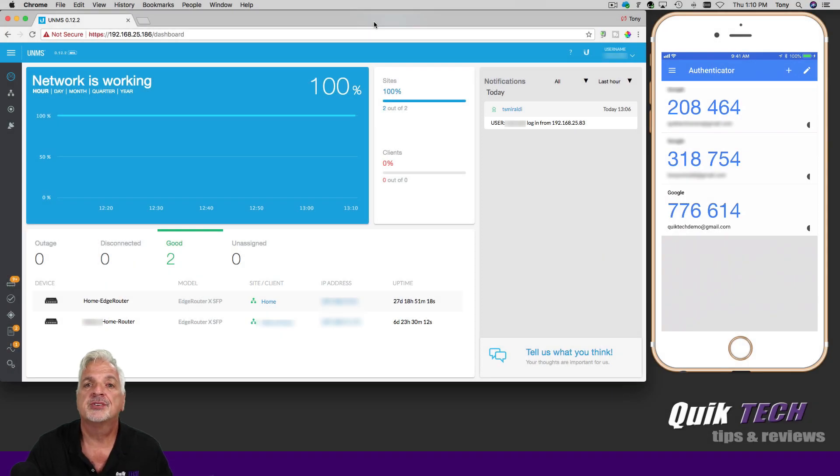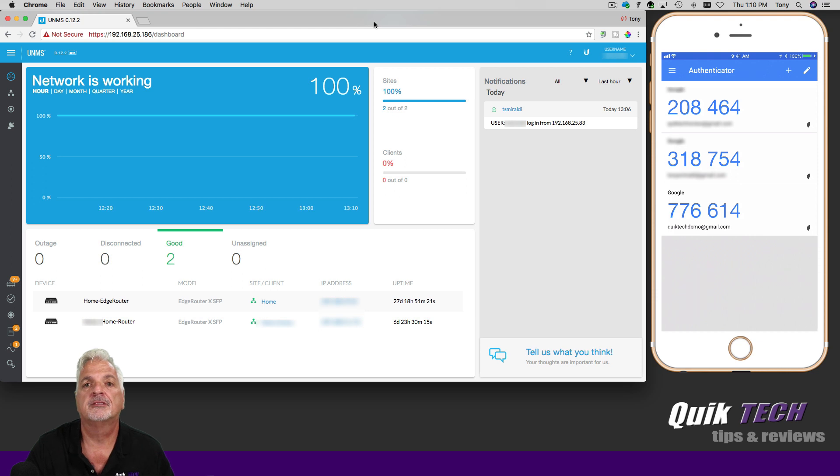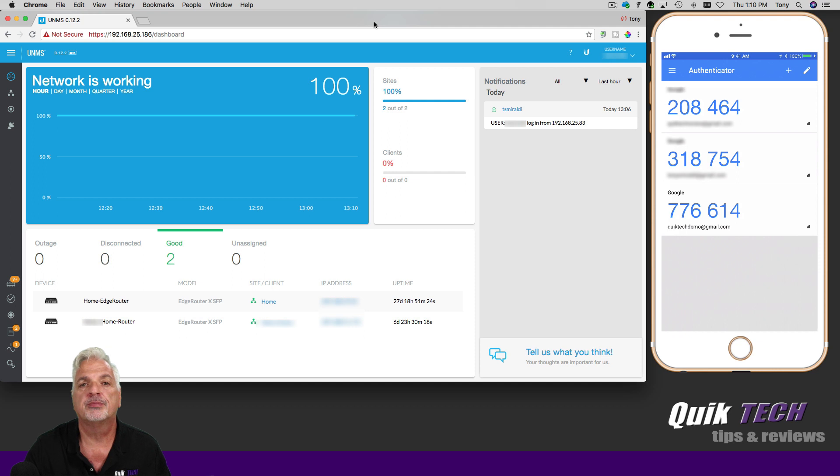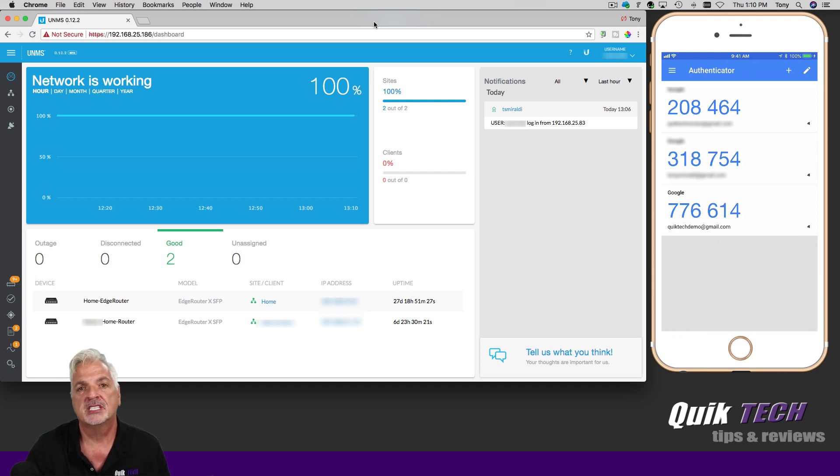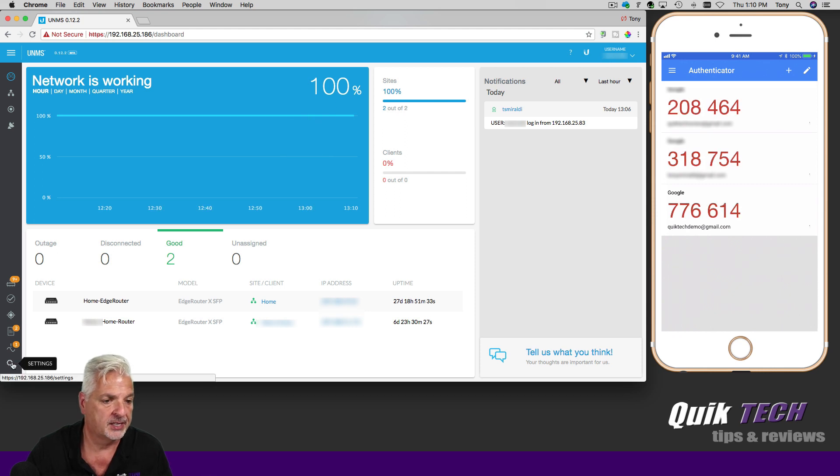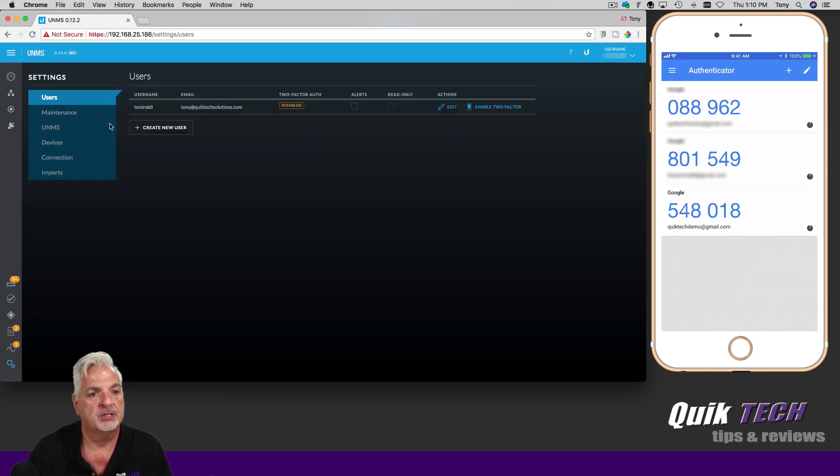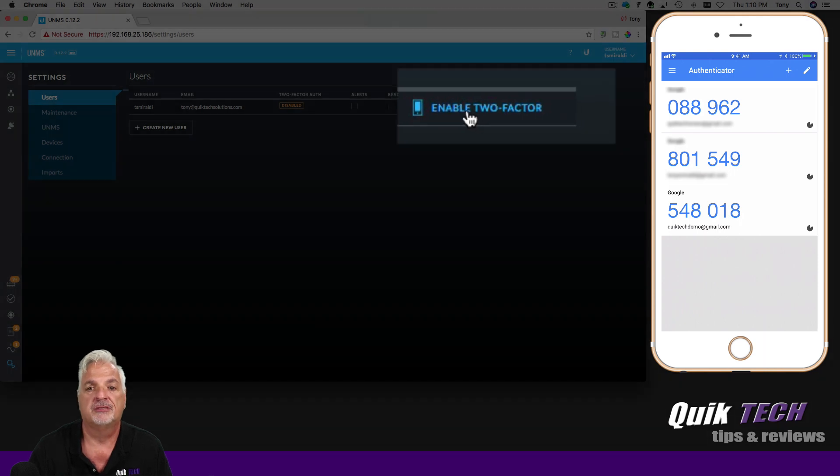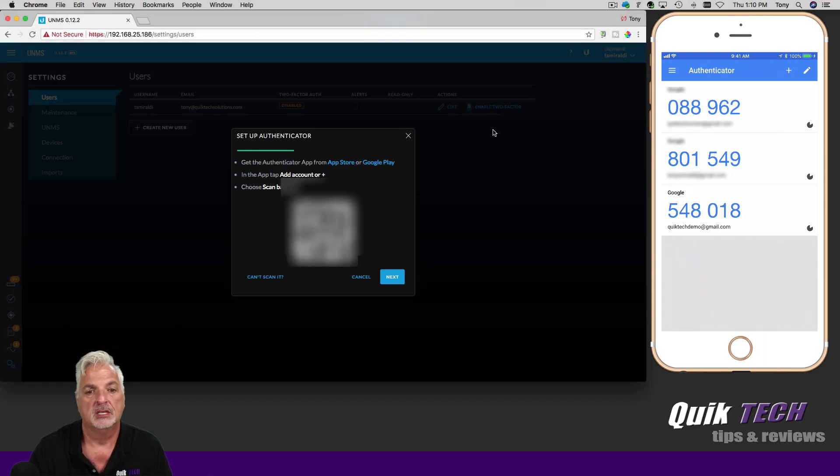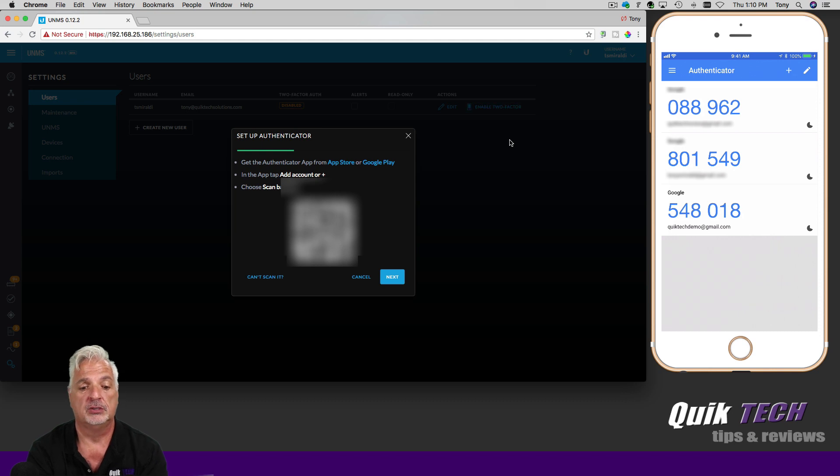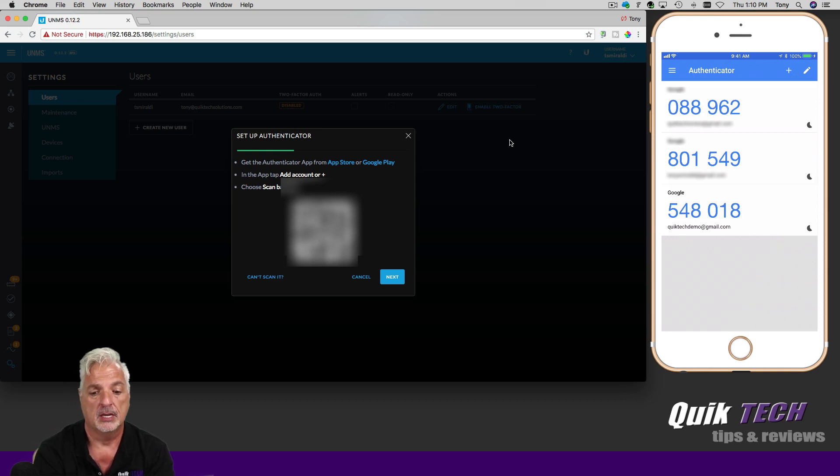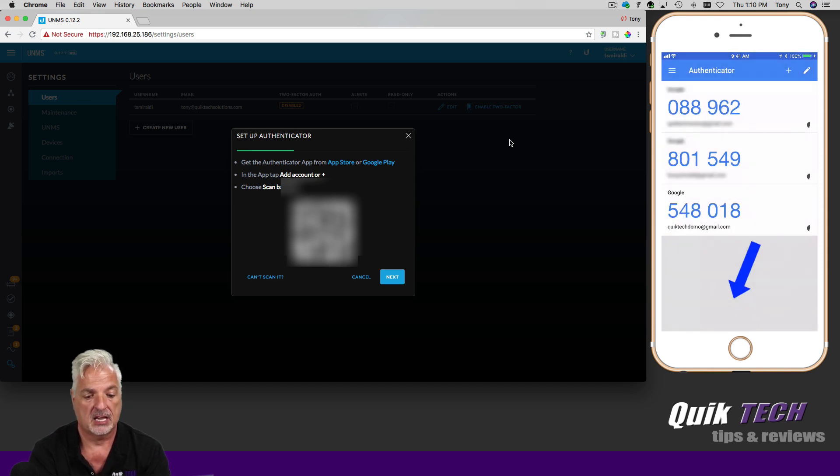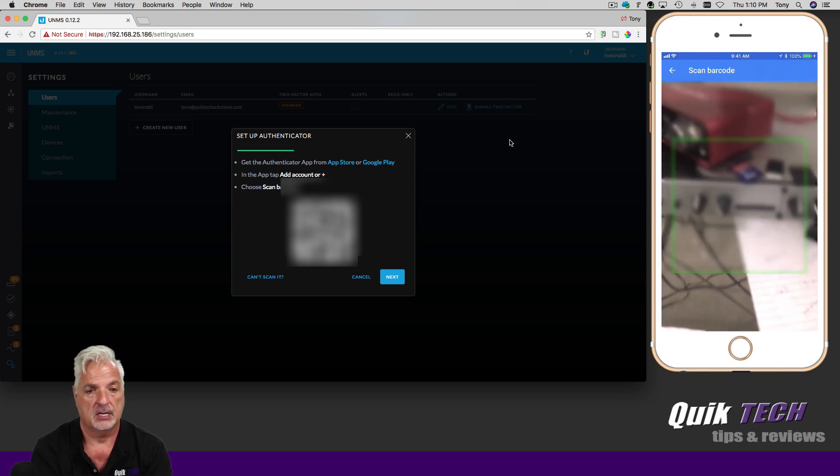Okay, so now on to enabling two-factor verification for the UNMS server. So I'm signed into my UNMS server. And the process you're going to see is very similar to that of enabling it on a Google account. We need to come down to the settings icon and click that. And then come up to the users tab and over to enable two-factor. Here we're presented with a barcode. So now we're going to jump back over to the Google authenticator app on the phone and click the plus sign in the upper right-hand corner of the screen. And then click on scan barcode.